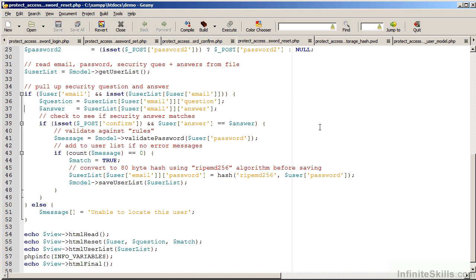Again, as we're resetting the password, we must perform validation as before. If validation is successful, we then set the match to true, rehash the password, and save the information.